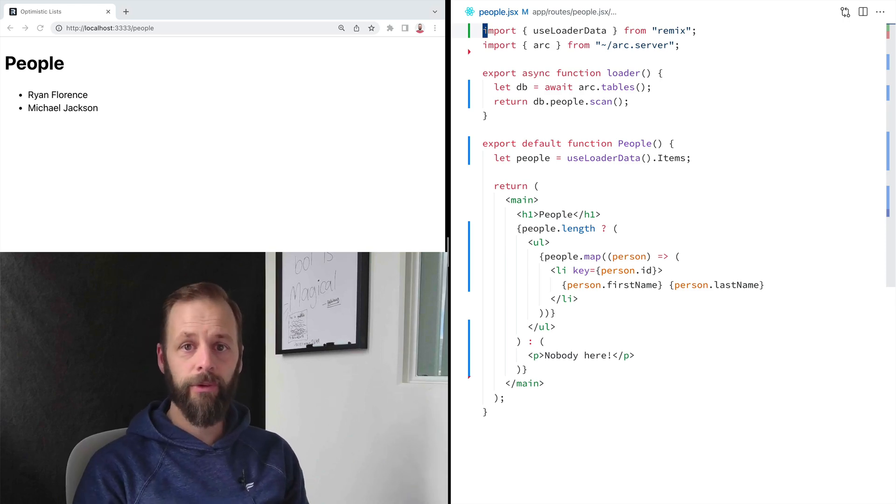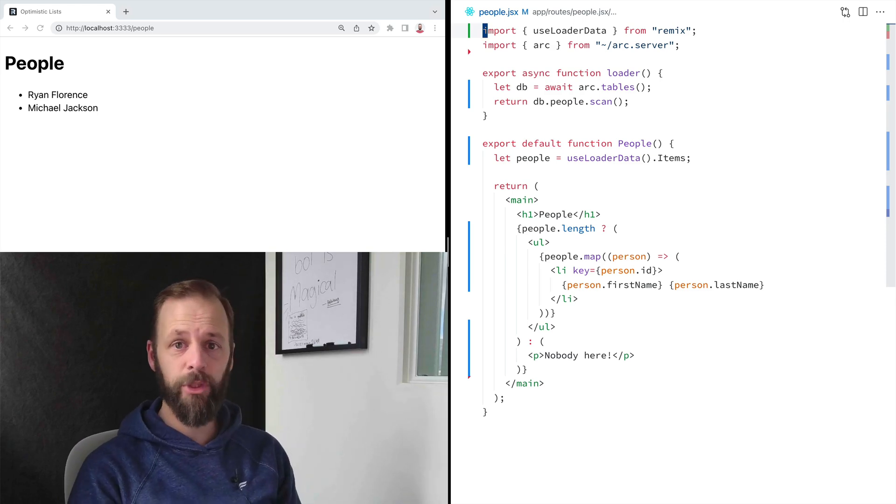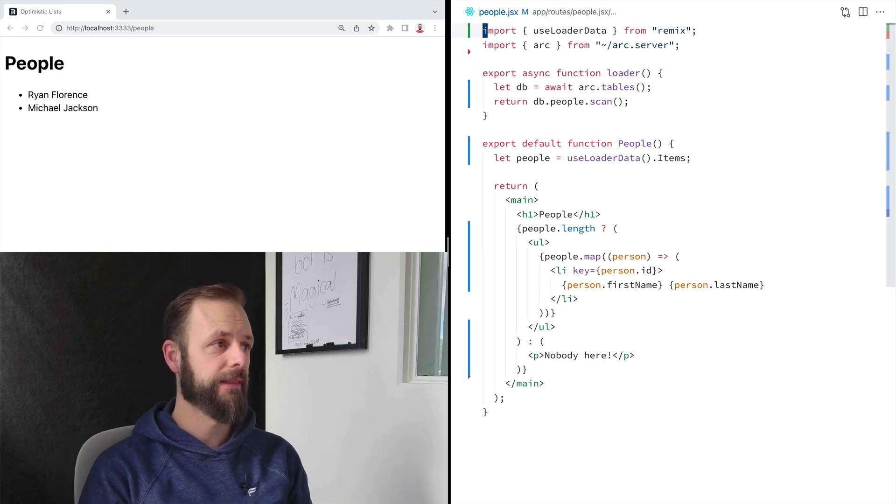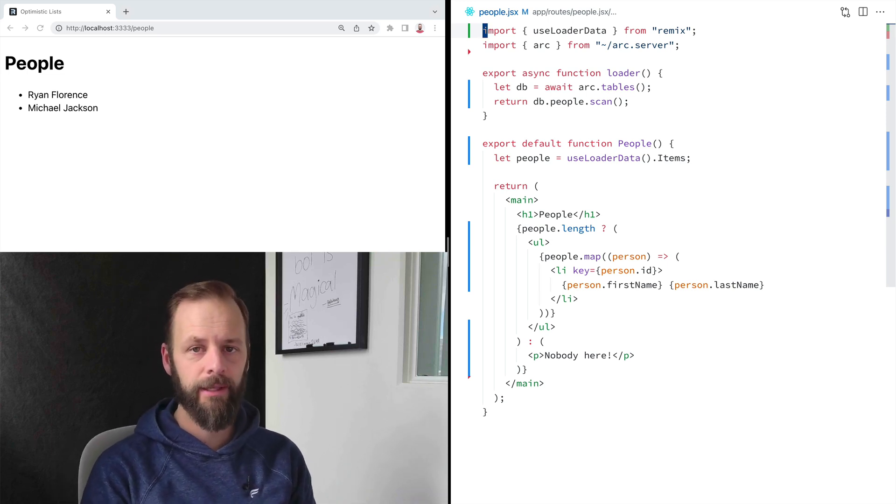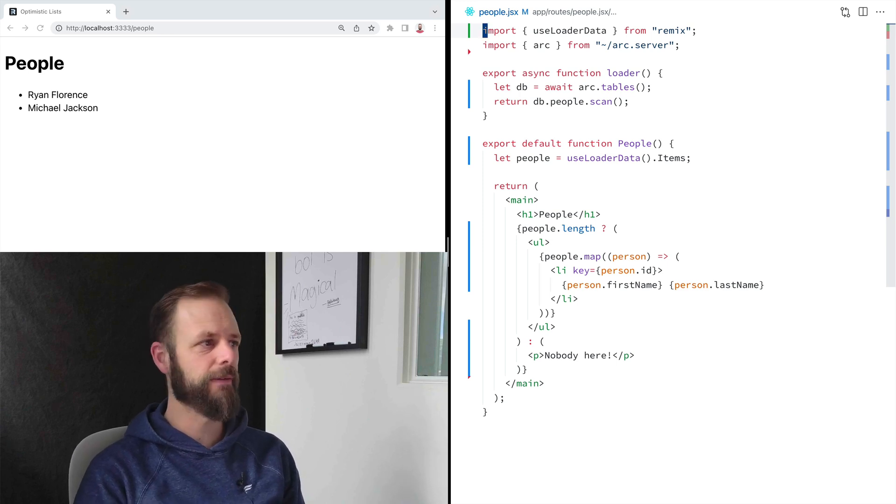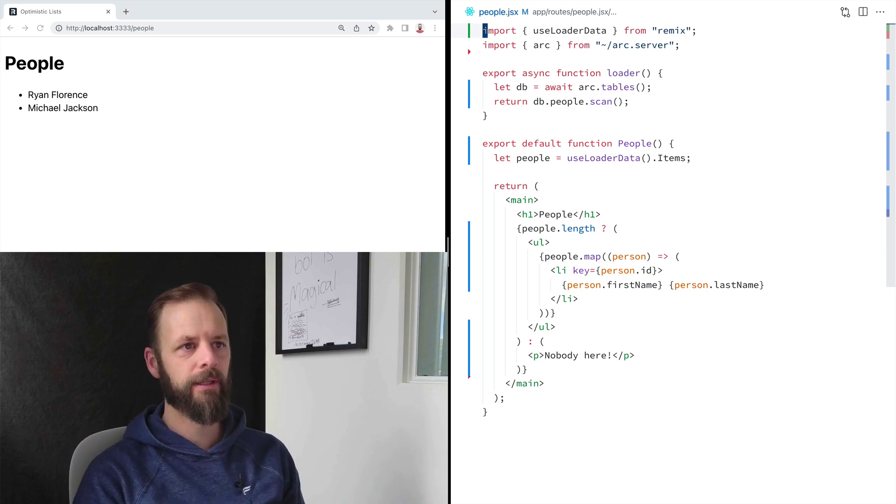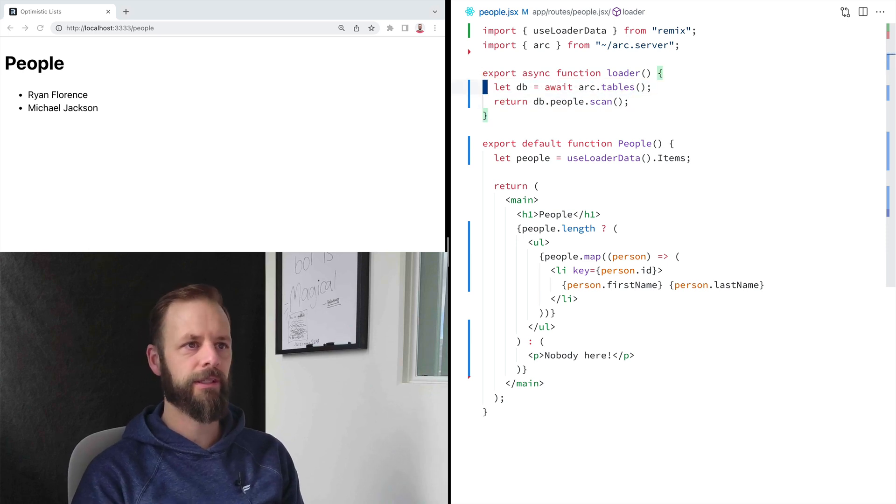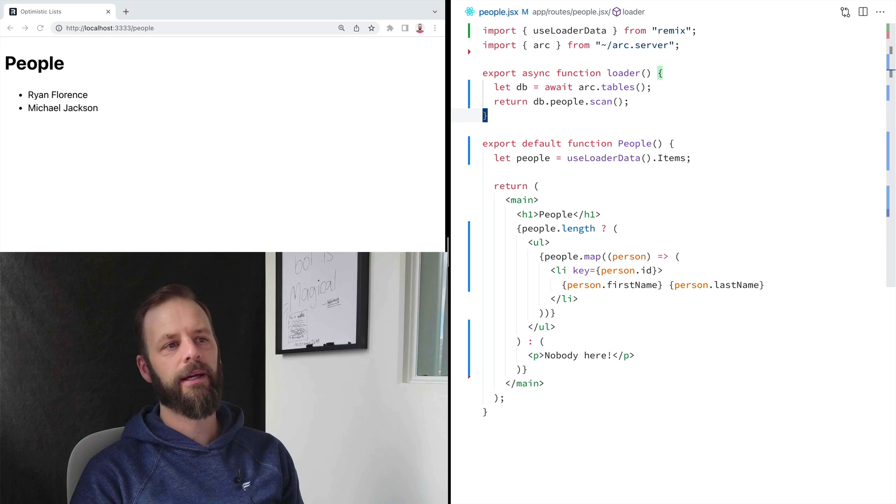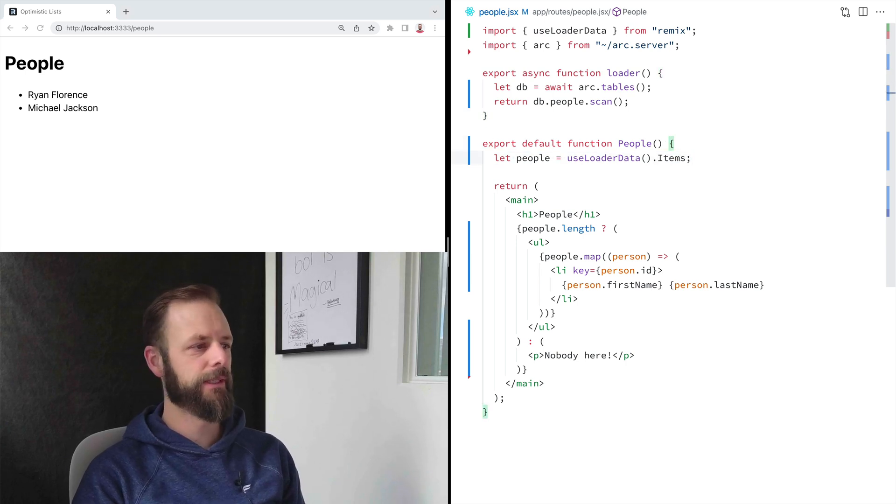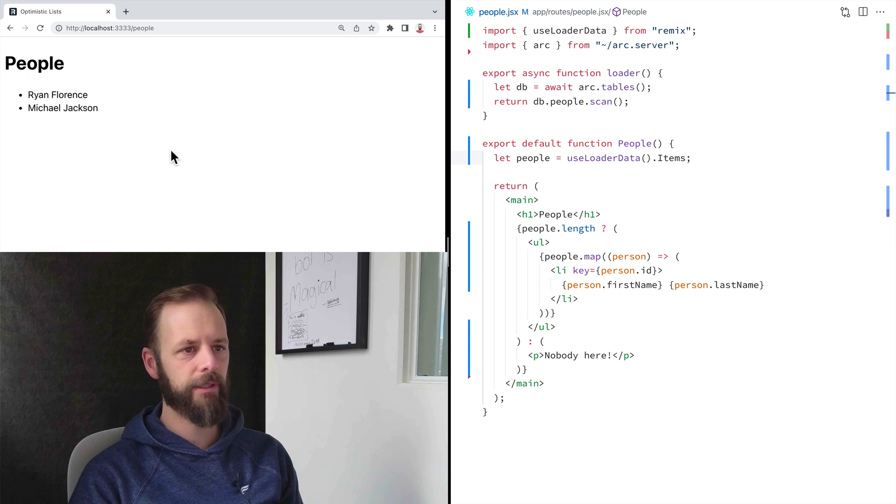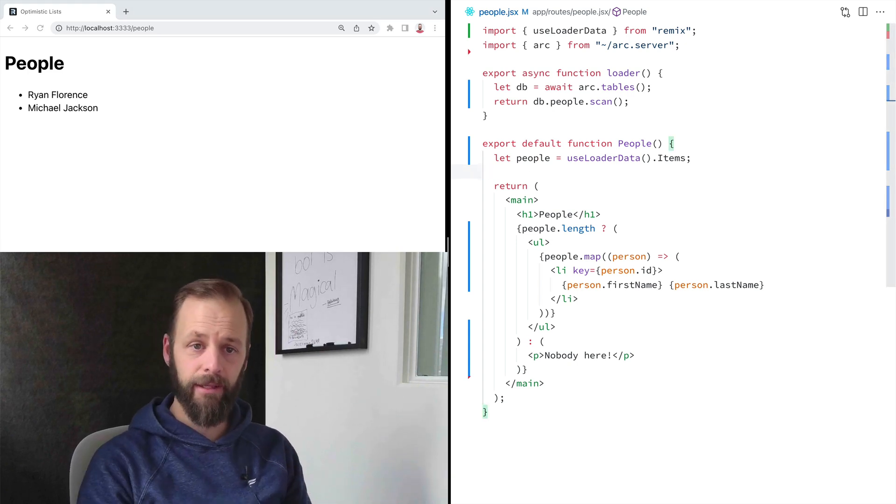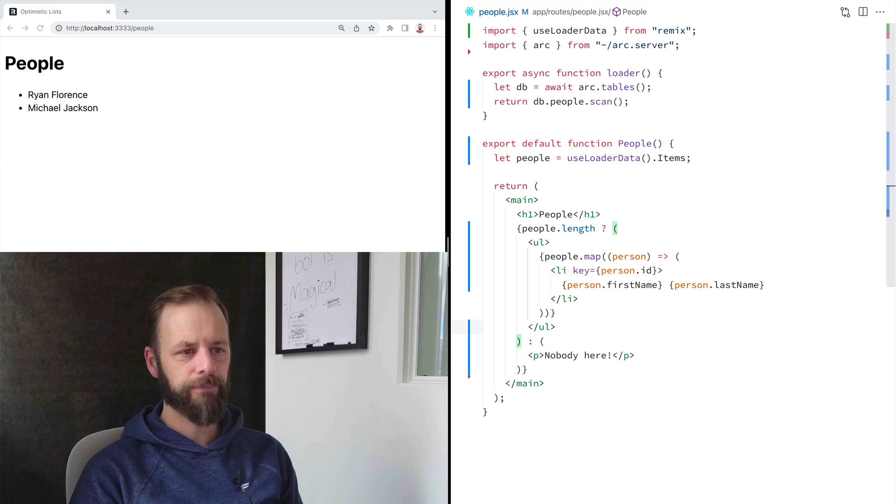Welcome to another Remix Short. We're going to see how to perform a data mutation, or how to add a record to our database and get that to update our UI. So I've got a little app here that I've been working on. It's talking to DynamoDB with the architect starter, and I am loading the data, rendering the people over here. I want the ability to add a new record in there.